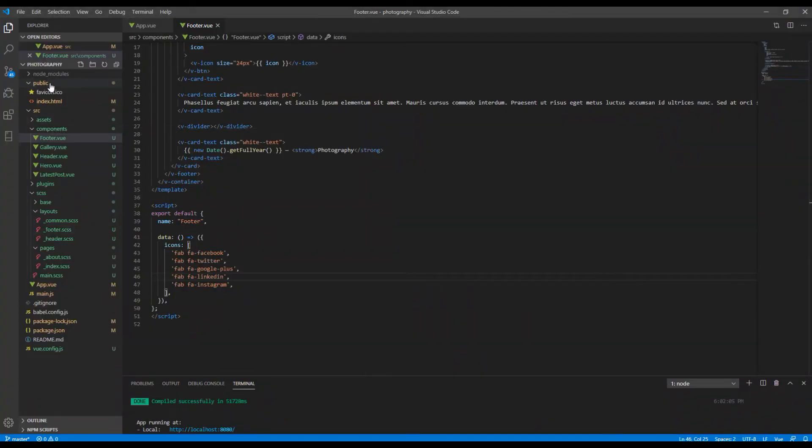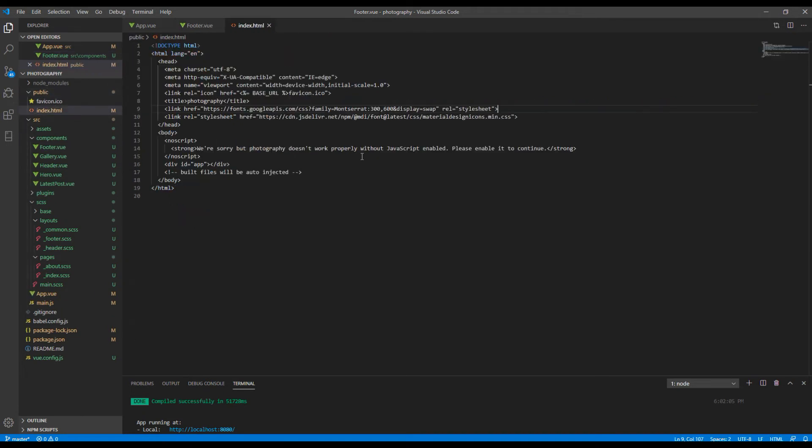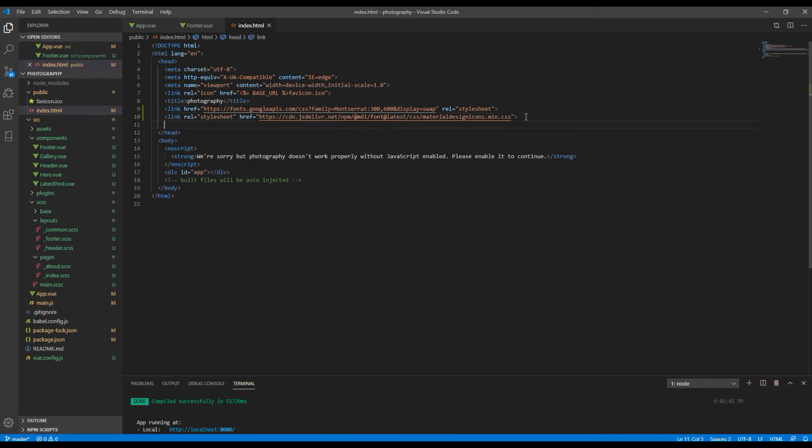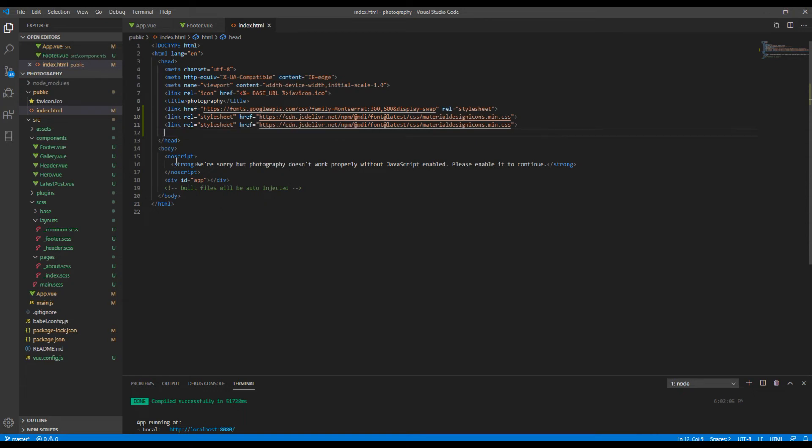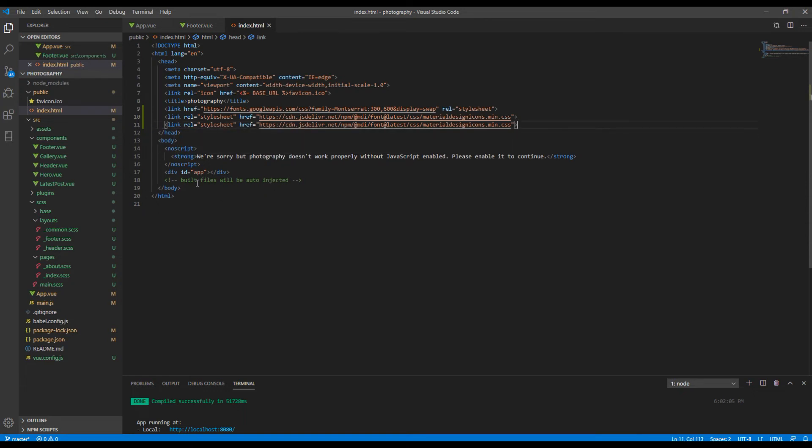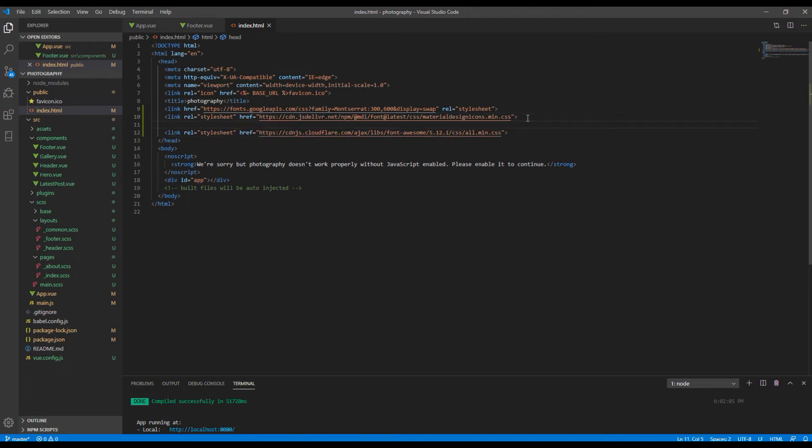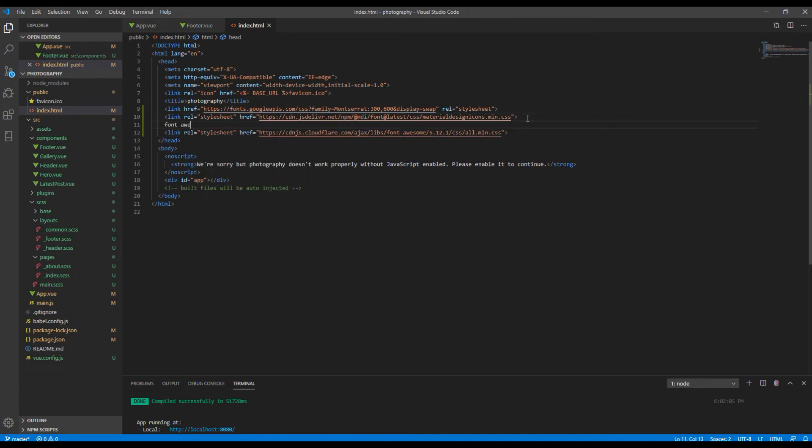And here we can open index.html inside this public folder. And we can just add it over here, but I want to copy this link first and then change this URL and I'll just add it Font Awesome 5 CDN.